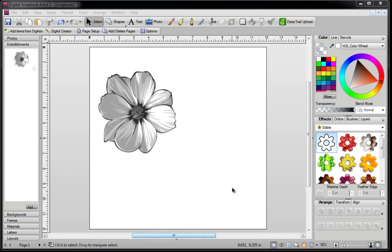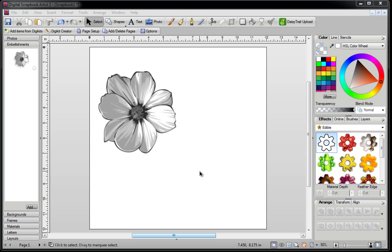For those of you who have watched my video called Digital Scrapbook Artist Using Photoshop Brushes in DSA, you may have noticed that there was a way to color your brushes, which you can no longer do in Digital Scrapbook Artist 2. Because that video was made using Digital Scrapbook Artist 1, I've been getting a lot of emails asking me how to change the color of a Photoshop brush in Digital Scrapbook Artist 2. So this video, I'm going to show you how to do it.